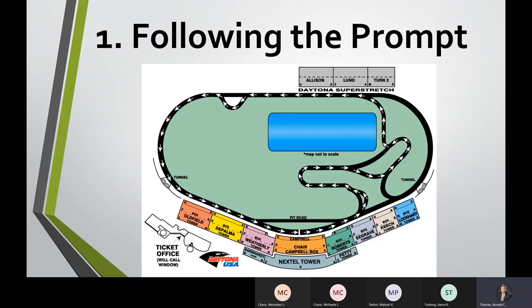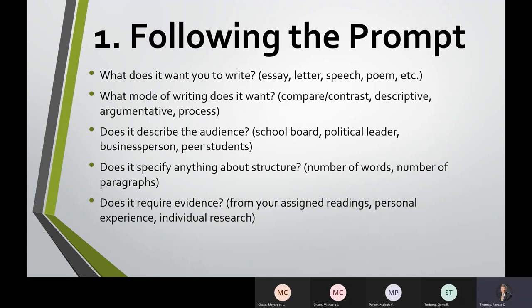Following the prompt: every track is different. Even here at Daytona they have two different tracks — the big tri-oval and the wiggly road course through the infield. You have to know what shape your final essay is supposed to take. Are they asking for a letter format? Five paragraphs? A particular topic? A personal experience? You have to know, even before you start driving, what your goal is — where is the finish line? Ask yourself: what's it asking for — an essay, a letter, a speech, or a poem?